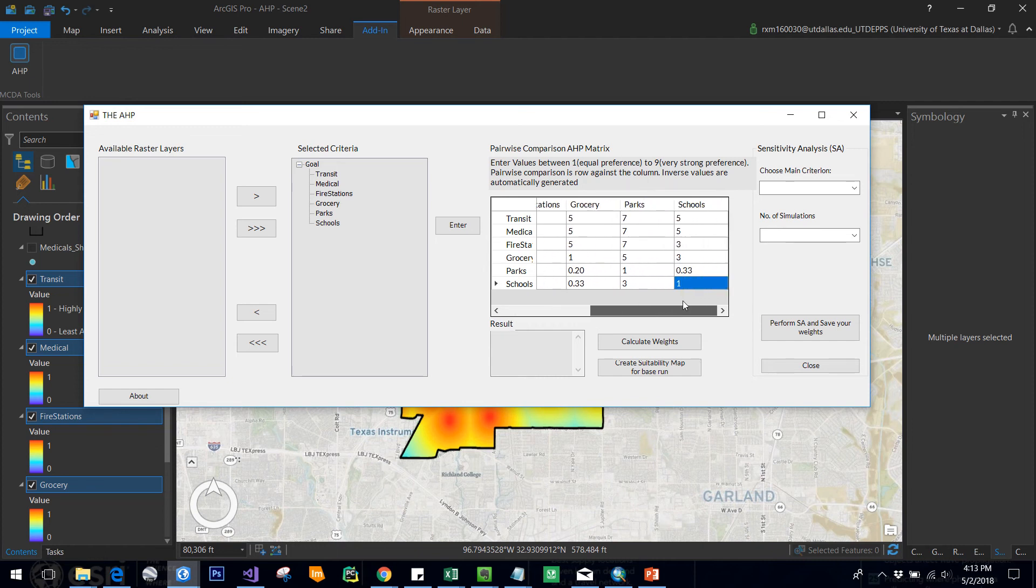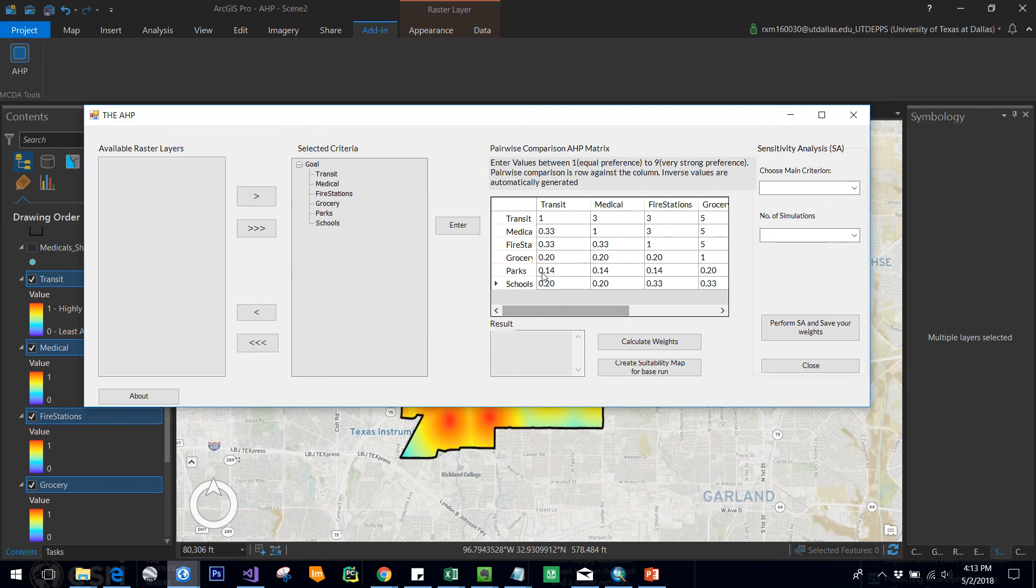Now you have all the preference ratings that you have given on a scale of 1 to 9. Once this is done, you have to generate the weights for each of the criteria: transit, medical, fire stations, and everything. Now I click on calculate weights.